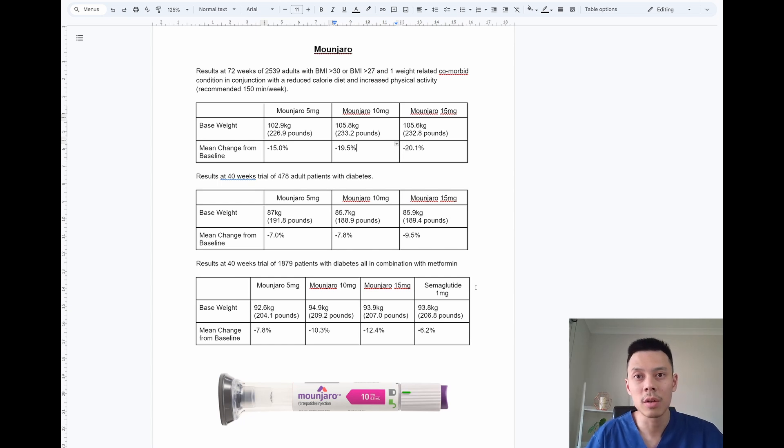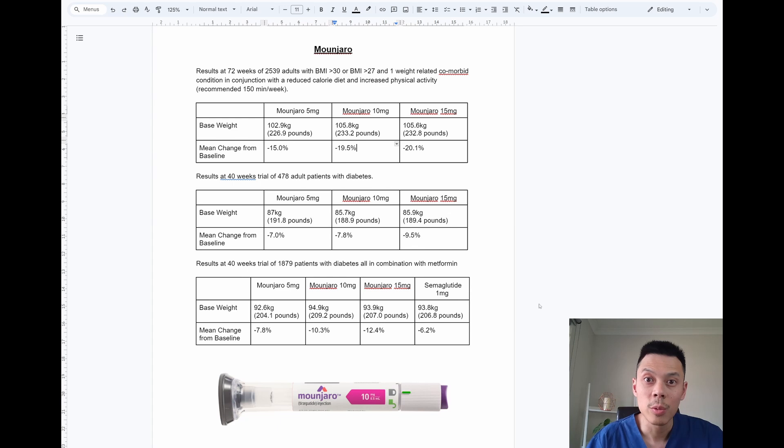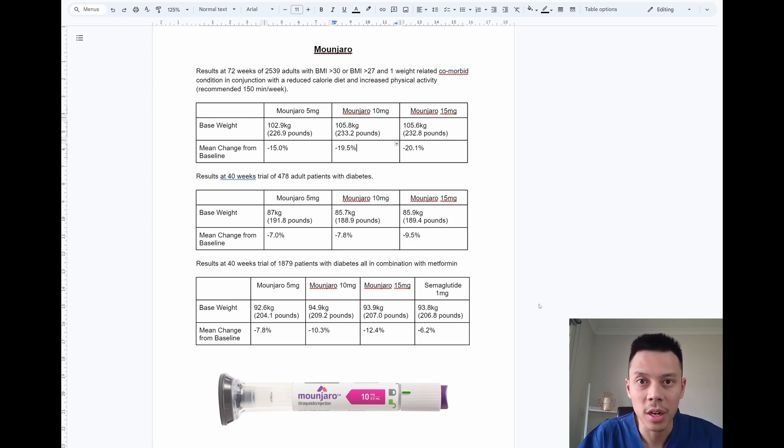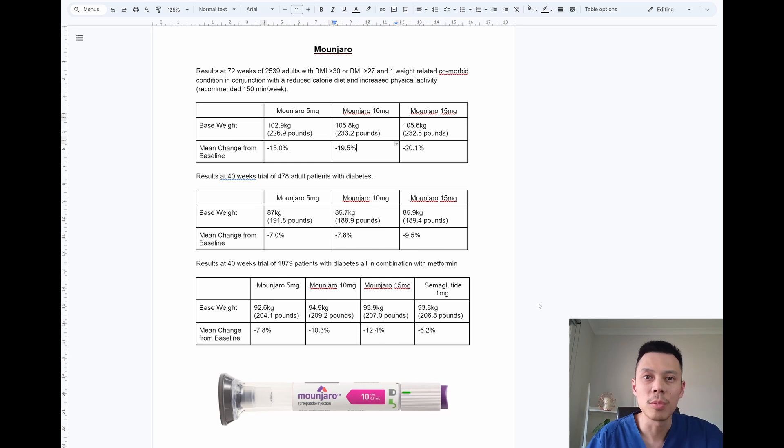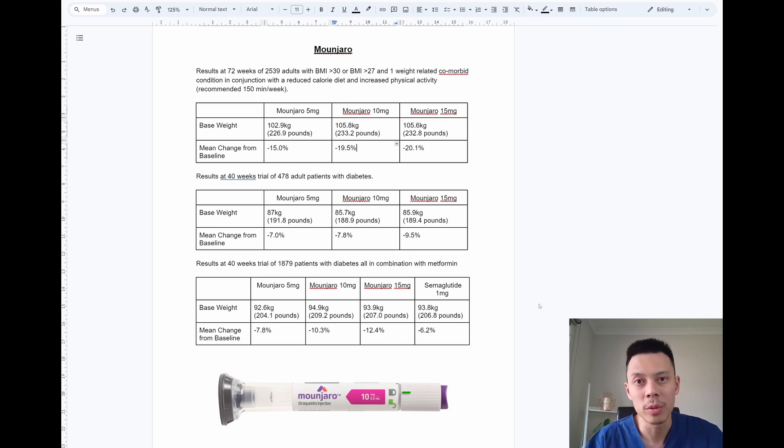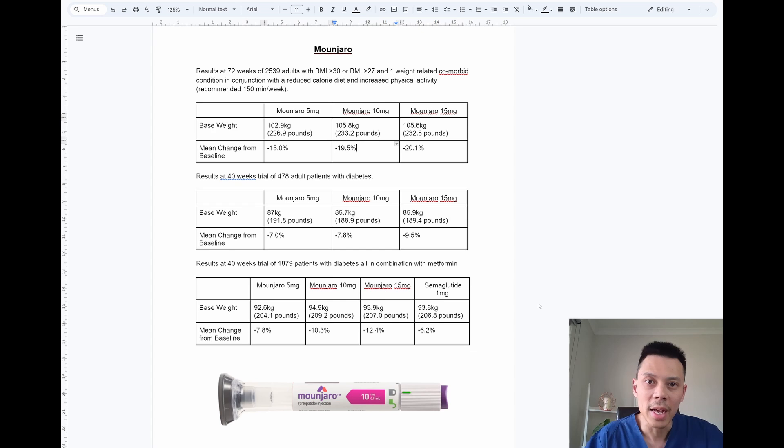The last study on Monjaro actually compared Monjaro to Ozempic, which was the only study I could find that actually compared two of the injectables. This study went on for 40 weeks and enrolled 1,879 patients with diabetes and used Monjaro or Ozempic in combination with Metformin, which is a diabetic medication.